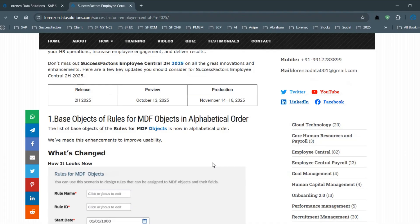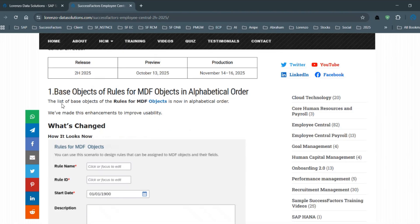The first update is regarding MDF objects. Now all the list of base objects for metadata objects in business rules will be displayed in alphabetical order. Earlier, when you go to Manage Business Configuration and look at the HR elements, they were not in alphabetical order. Now, when you go and create a business rule for any metadata object, the objects are going to be displayed in alphabetical order.